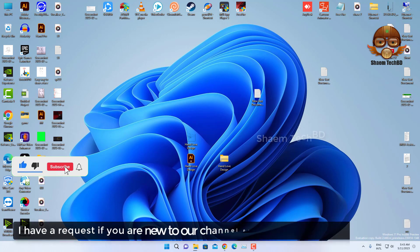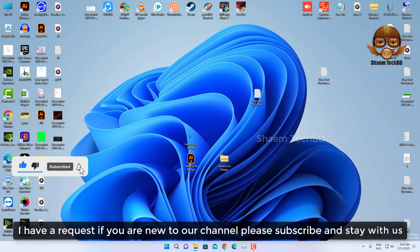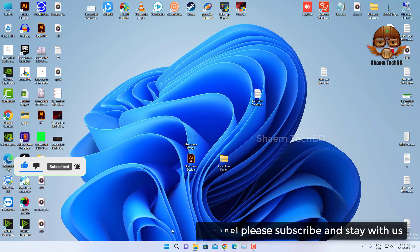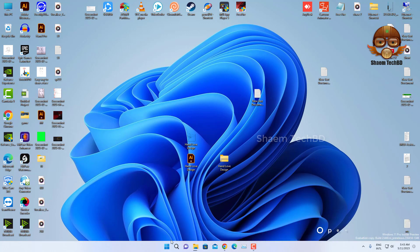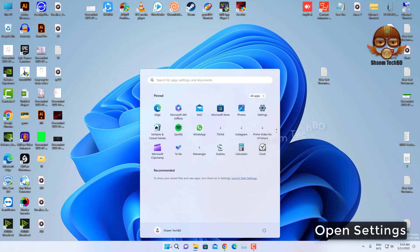I have a request: if you are new to the channel, please subscribe and stay with us. Open Settings.